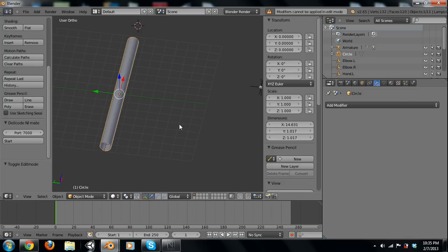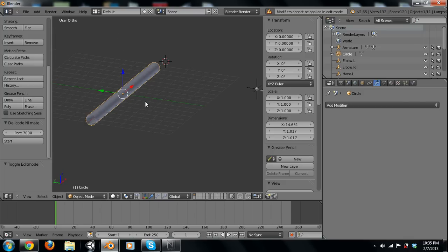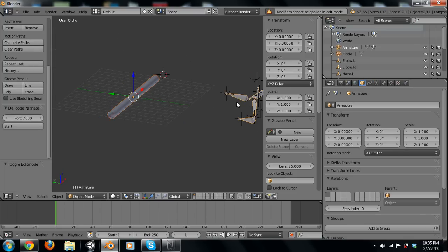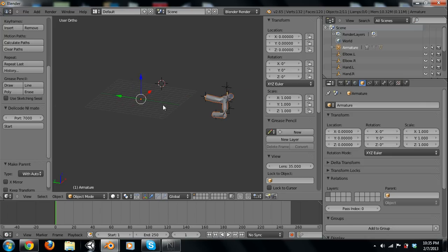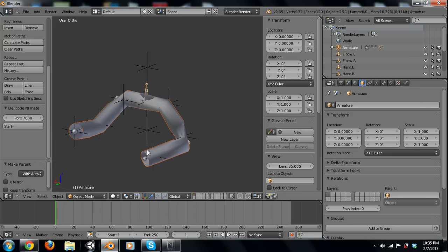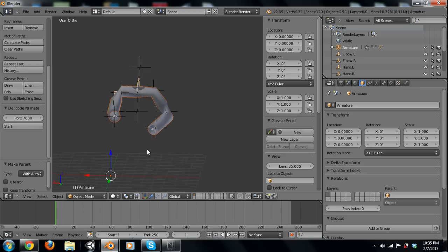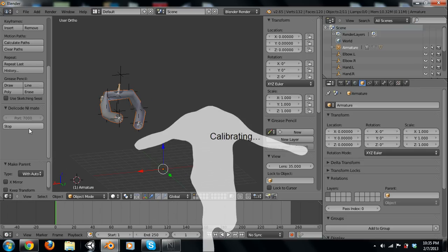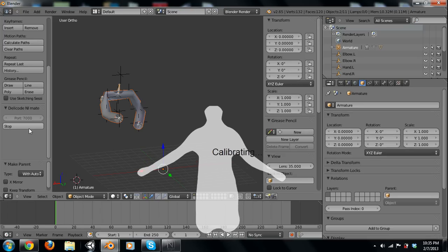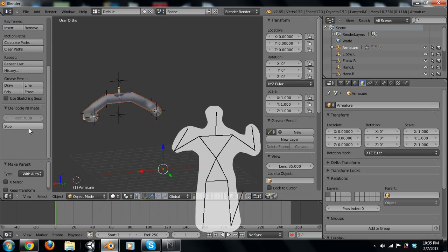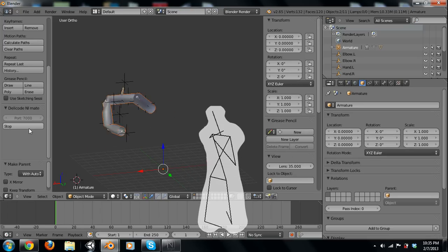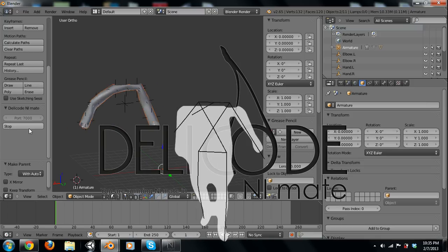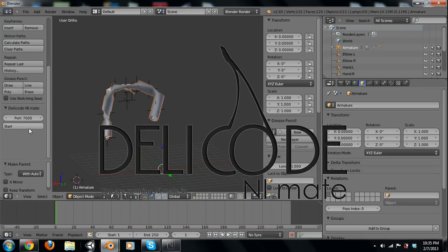So now we're just going to simply click the mesh, and then click the armature, and hit Control P. We'll just do automatic weights, and as you can see, it automatically attaches it to the bones. And now, if I go over here and play it real quick, you can see it working. So, pretty cool. This is pretty much, I'm going to end the tutorial on this. I'm not going to do any modeling.